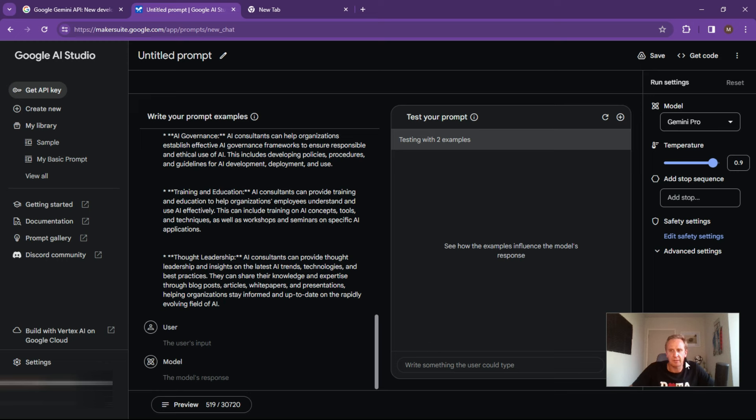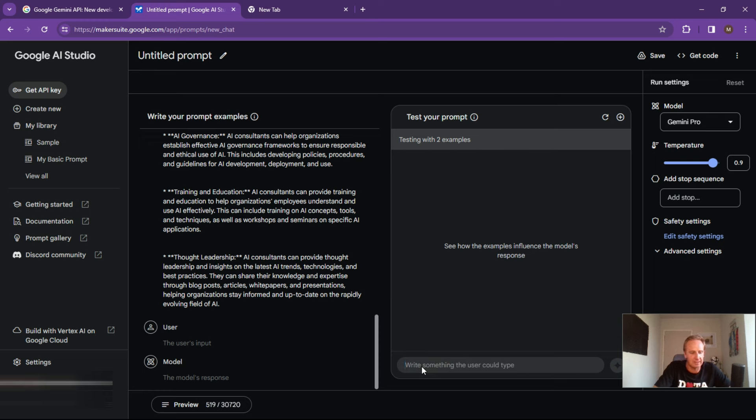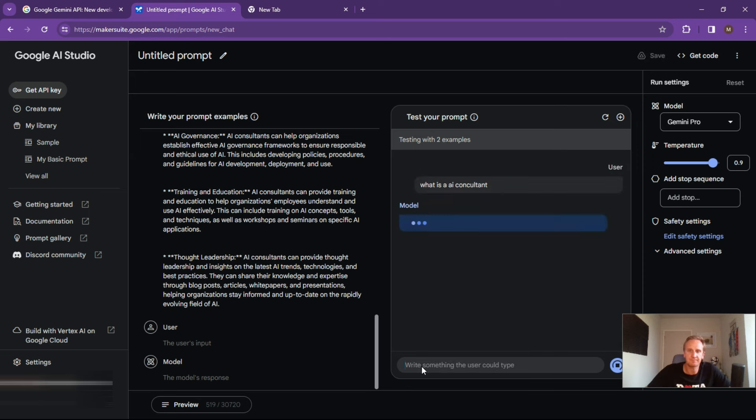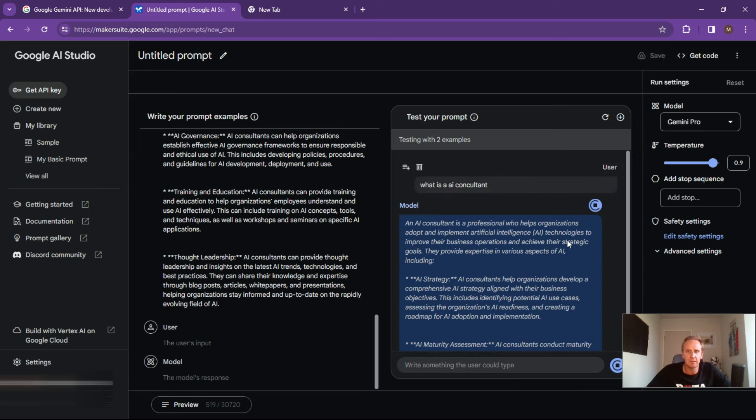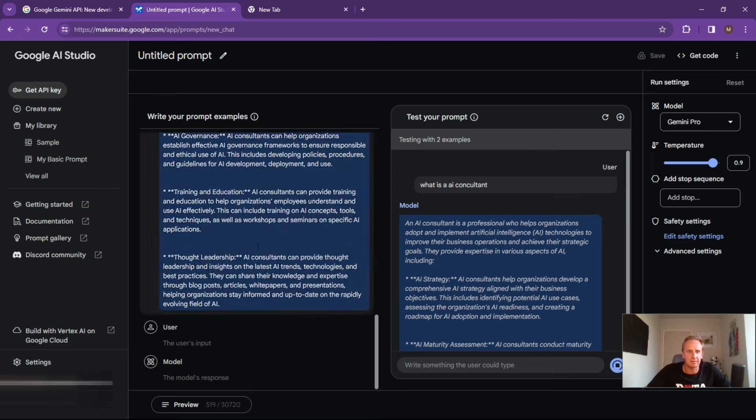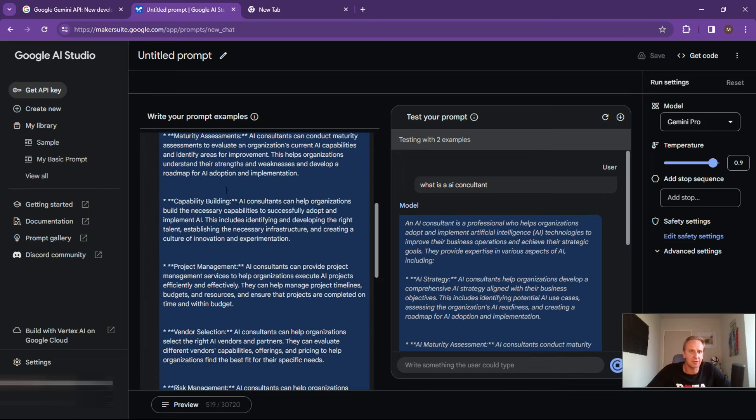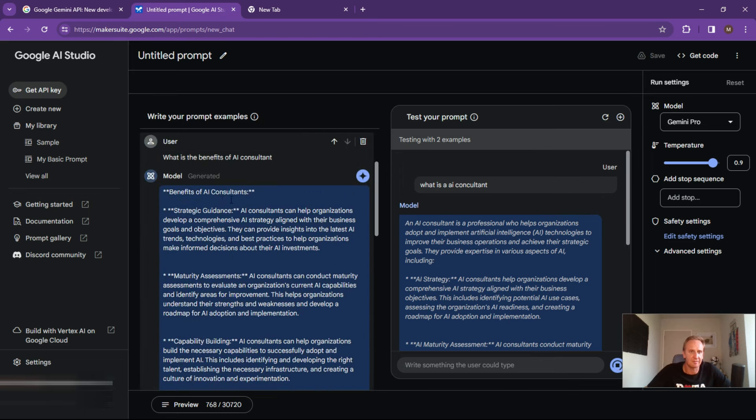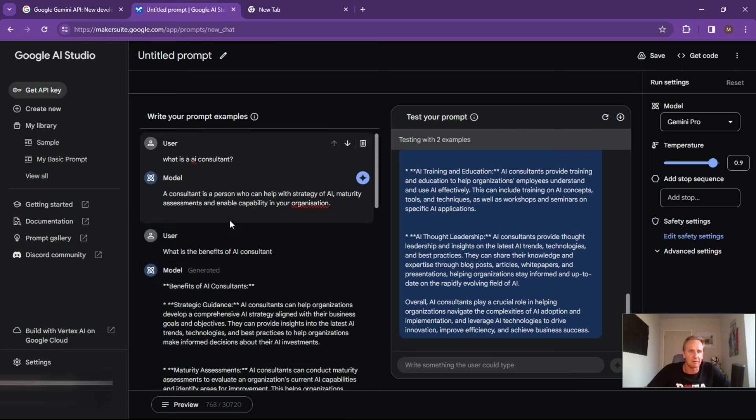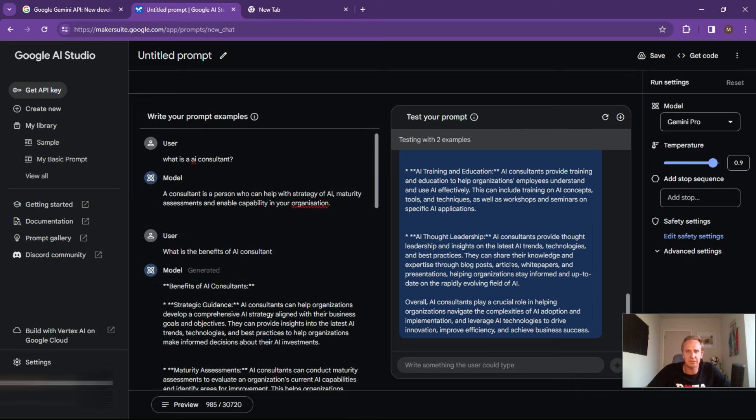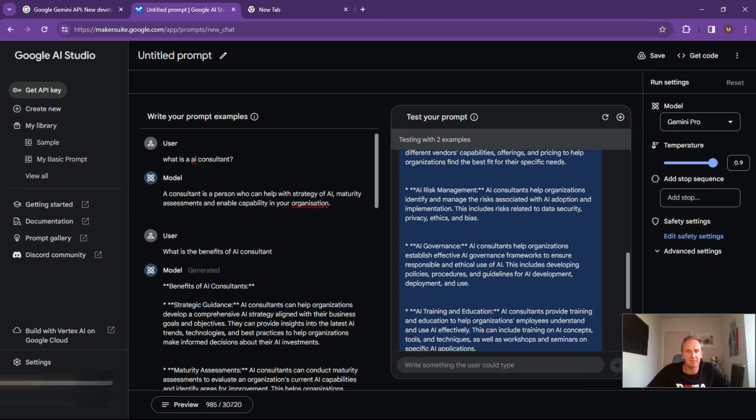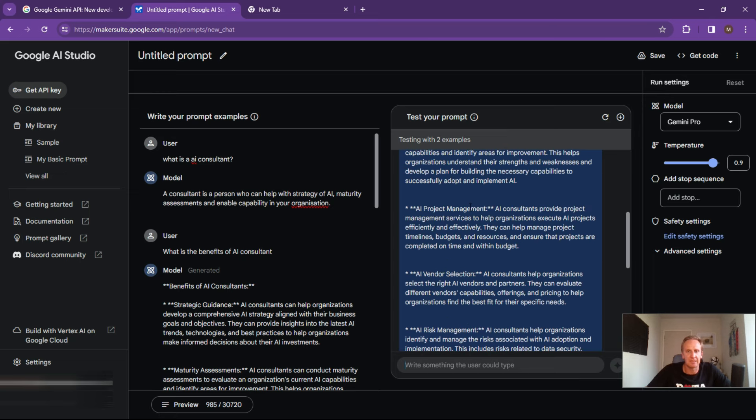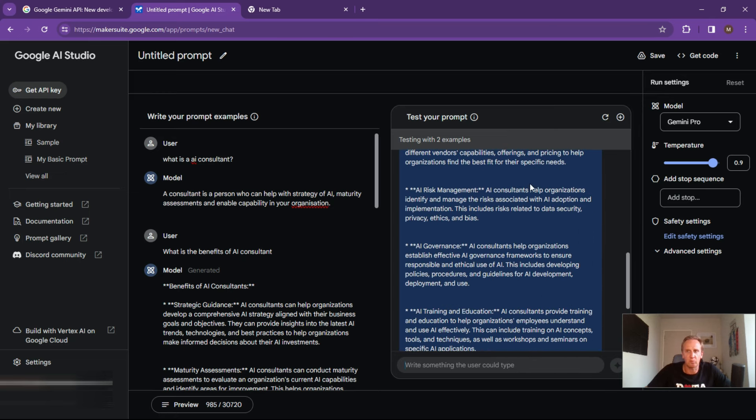So what we can do now is test it on the right hand side. So you can start basically building up this over here. And what is an AI consultant? So as you can see, it's now been trained on this information. And what is that? What is an AI consultant? This person who can help with the strategy AI maturity, just basically pre training it to ultimately give you an answer. So that's all pretty cool.